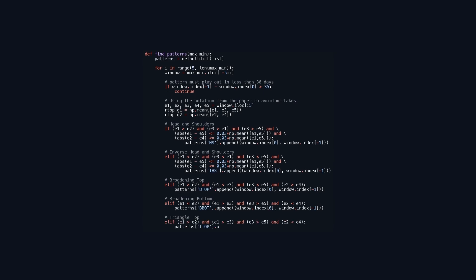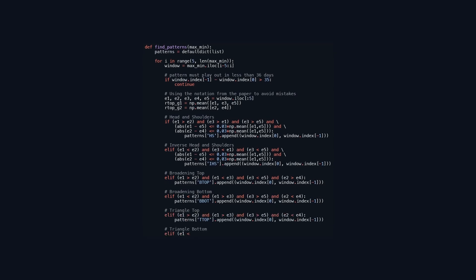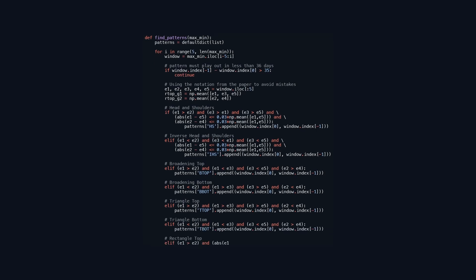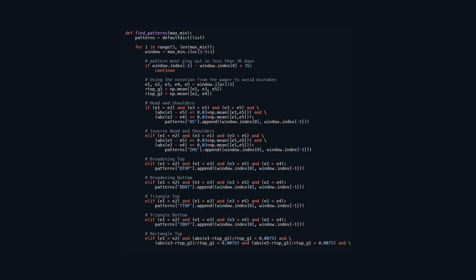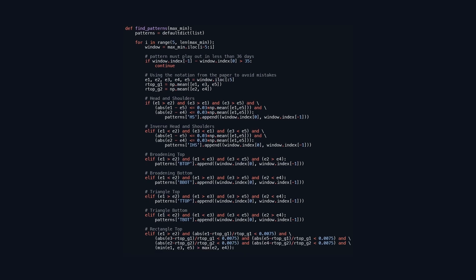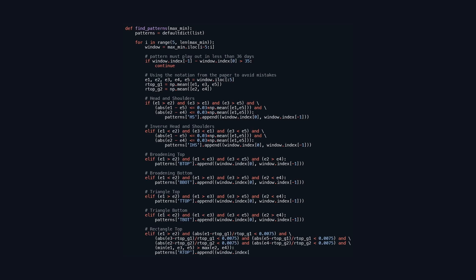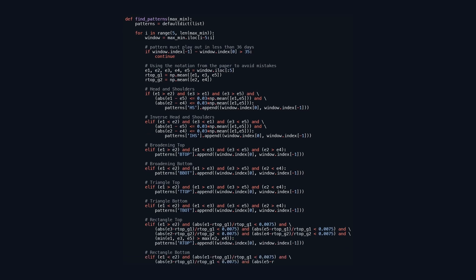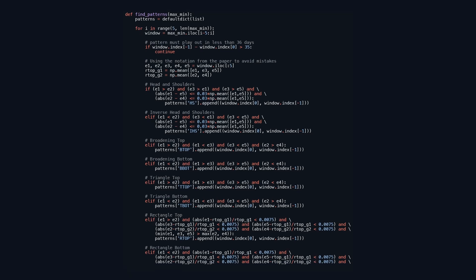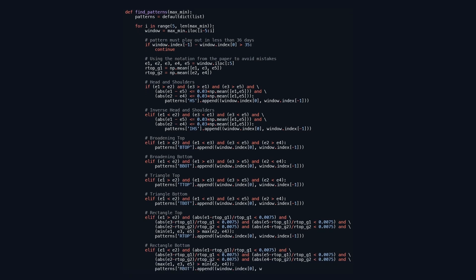triangle top, triangle bottom, rectangle top, and rectangle bottom. Each pattern has specific value constraints. If a pattern is detected, it is stored in a dictionary along with the start and end index of the window. The function ultimately returns this dictionary, making it valuable for technical analysis by signaling potential trading opportunities based on observed price movements.